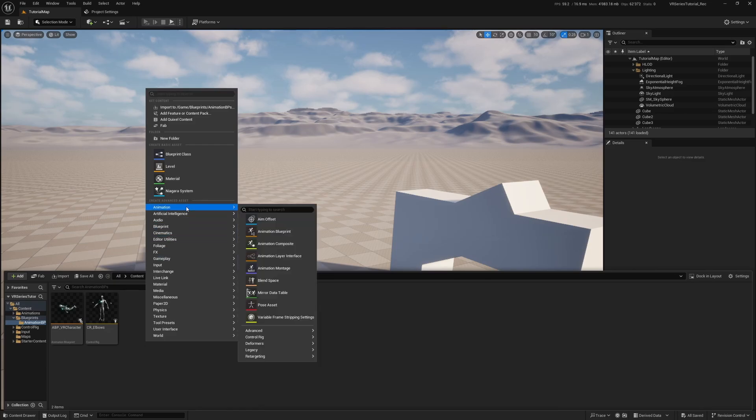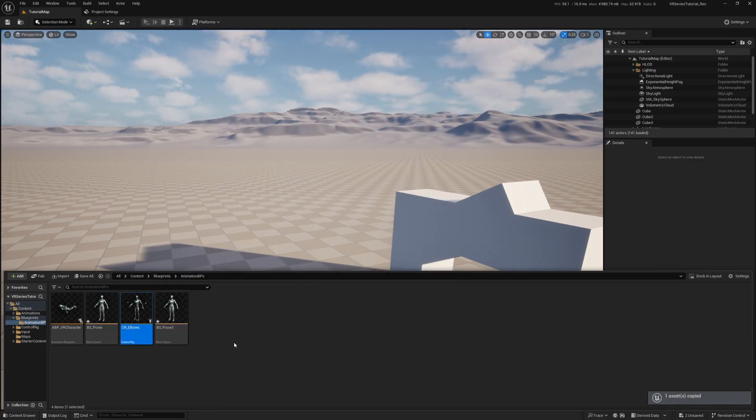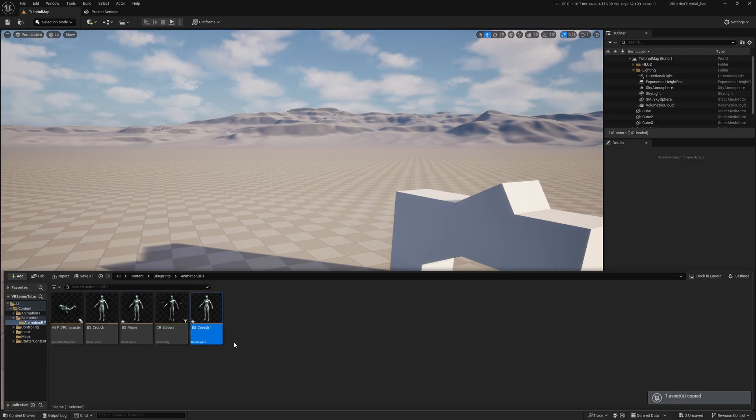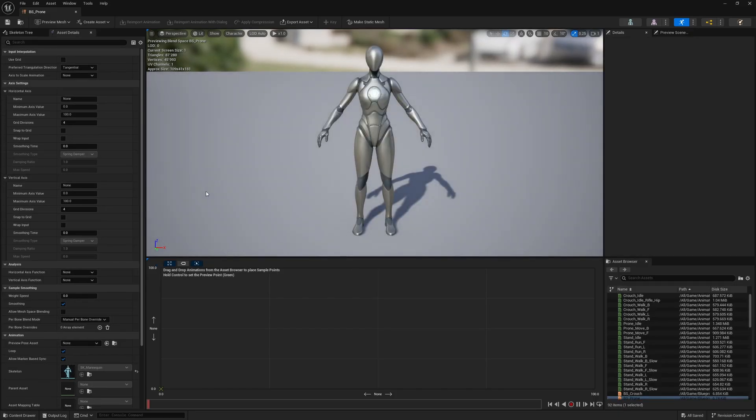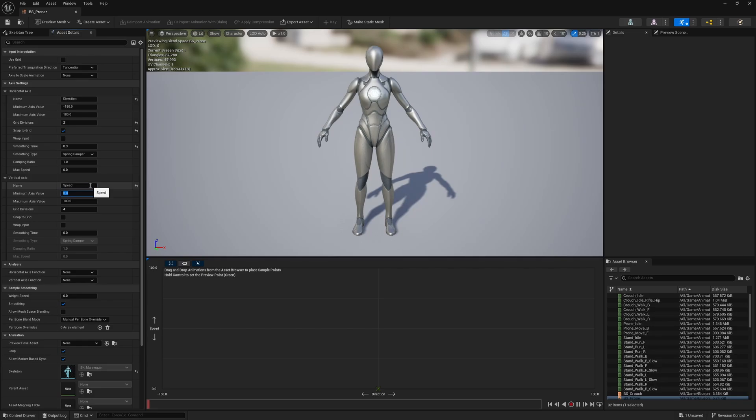Let's create the new blend spaces. Right-click in the content browser and select blend space in the animation section. We need 3 blend spaces: BS Prone, BS Crouch, and BS Stand. Let's do the proning first. In every blend space, we want the horizontal axis to be called Direction with a minimum axis value of minus 180 and a maximum of 180. Set the grid divisions to 2. We always want to enable snap to grid and always set a smoothing time of 0.3. The smoothing time makes the transition less choppy and can help with instability.